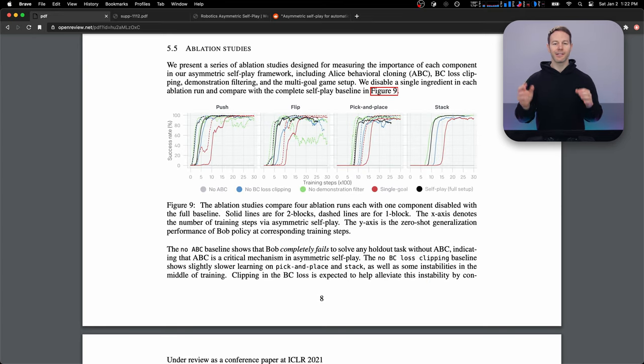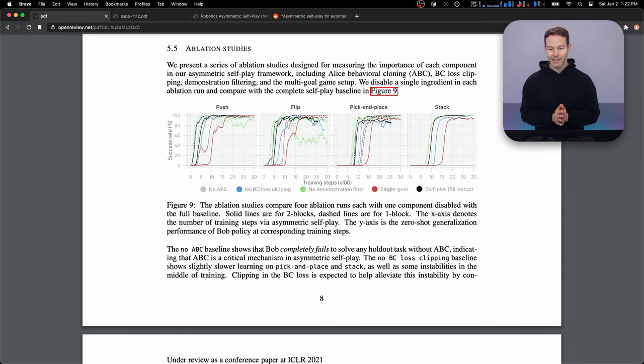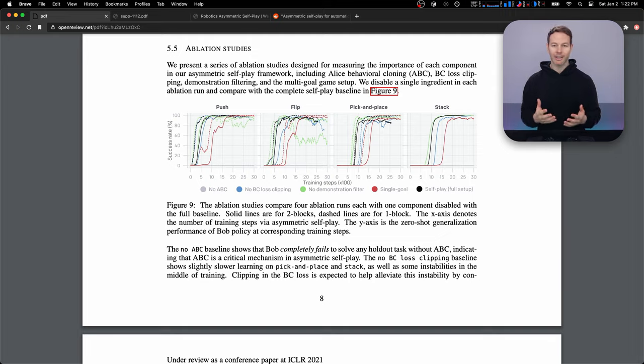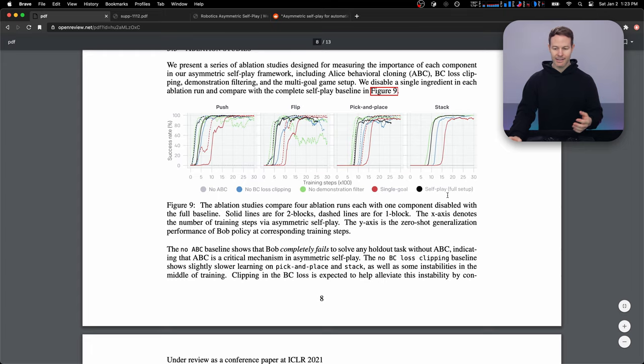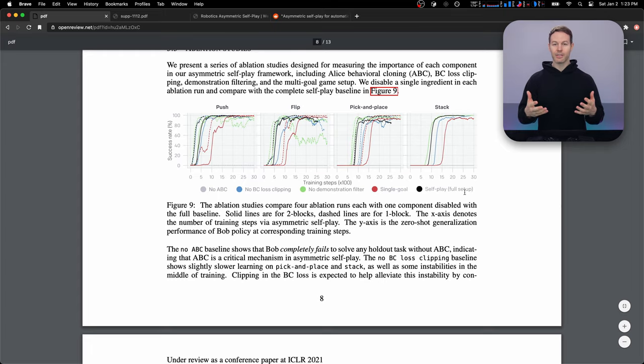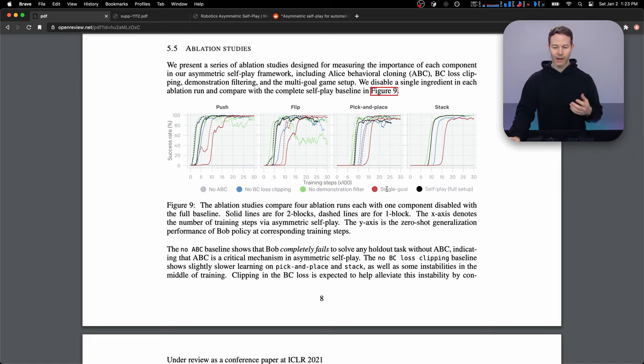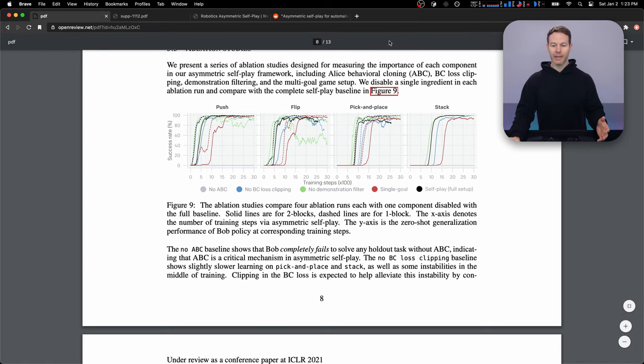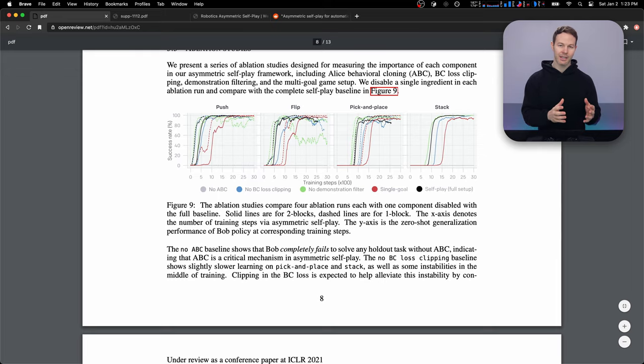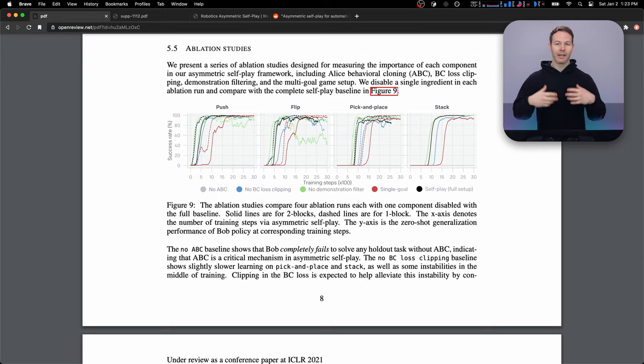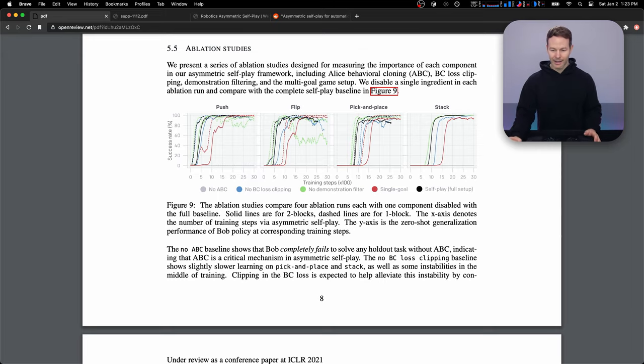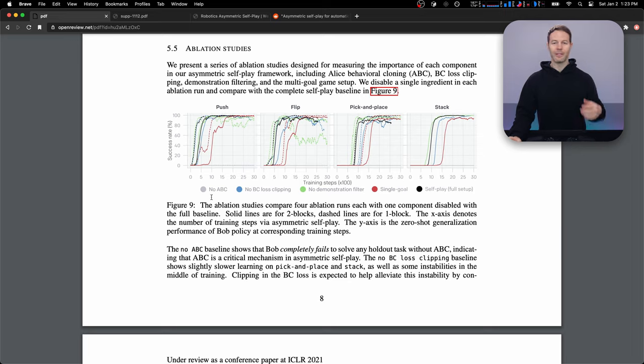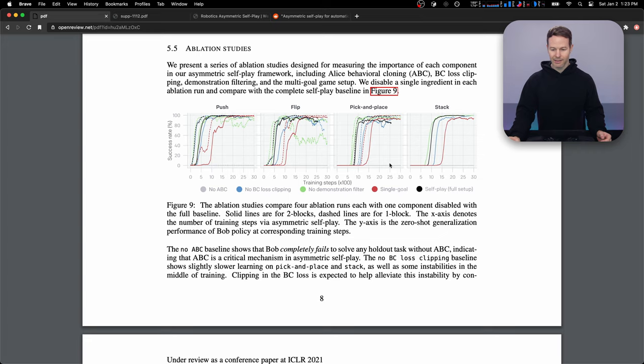So there's a lot of different parts to this training algorithm. And let's take a look at the ablation studies to see which parts had the biggest effect. So here we see the black line is the full setup, the self play that I mostly just described. And here we'll see what happens when we remove a part of the algorithm. So first, no ABC stands for no Alice behavioral cloning. And that's when we don't use Alice's demonstrations to teach Bob when he fails a task. And that has the biggest effect when we don't use these demonstrations to teach Bob, he actually doesn't learn at all and just stays along the bottom. So completely fails.